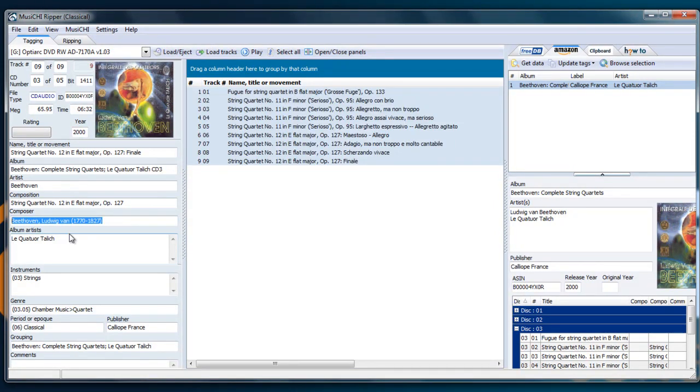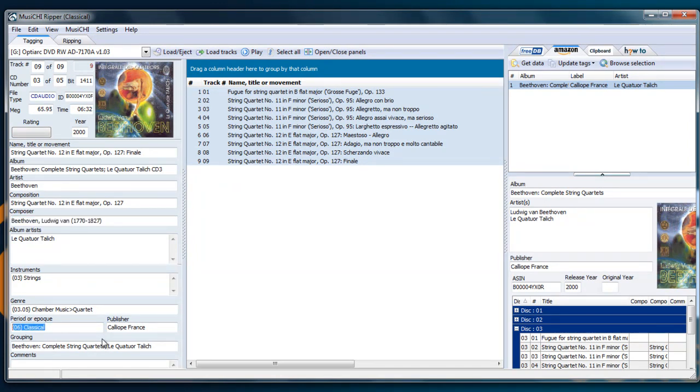The performers didn't change because it was correct in the first place. But now, Beethoven is written the way it should be, with his birth date. And also, the period was found, as well, which is the classical era. It could be baroque, romantic, depending on the composers.